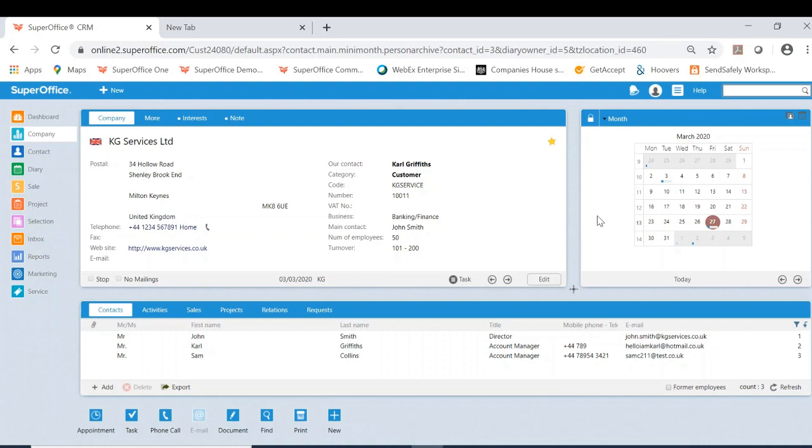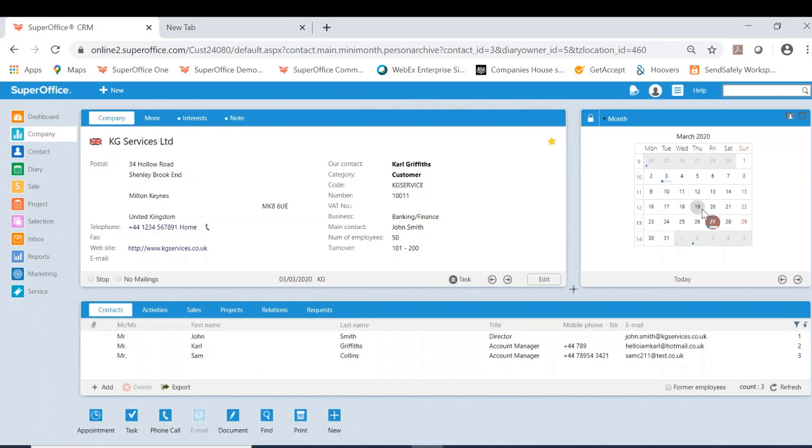For example, we are on KG Services Limited and I also want to view my diary at the same time. This now saves me from switching between modules and I can appropriately view my availability and comfortably contact to book an appointment with my customer.